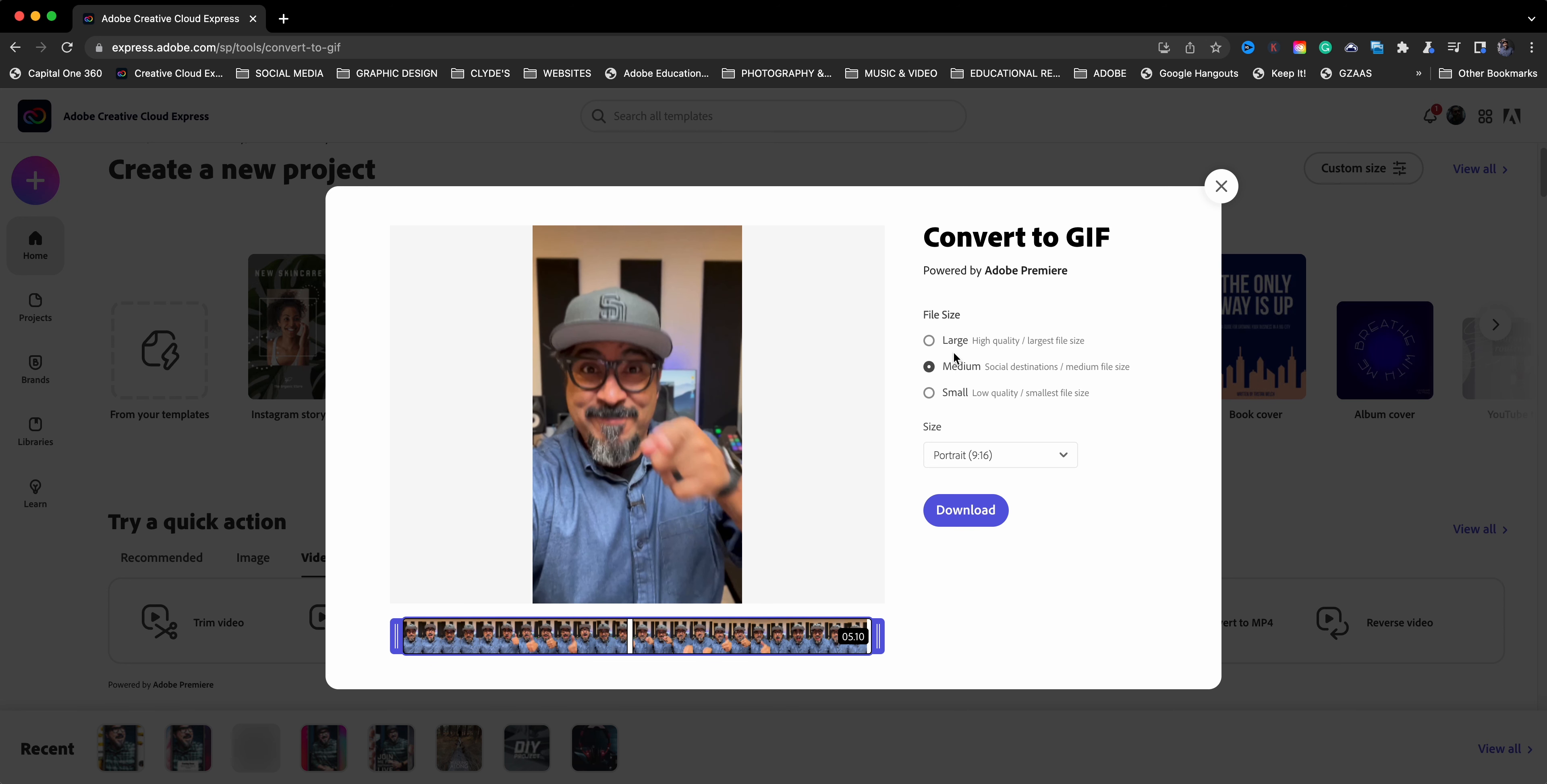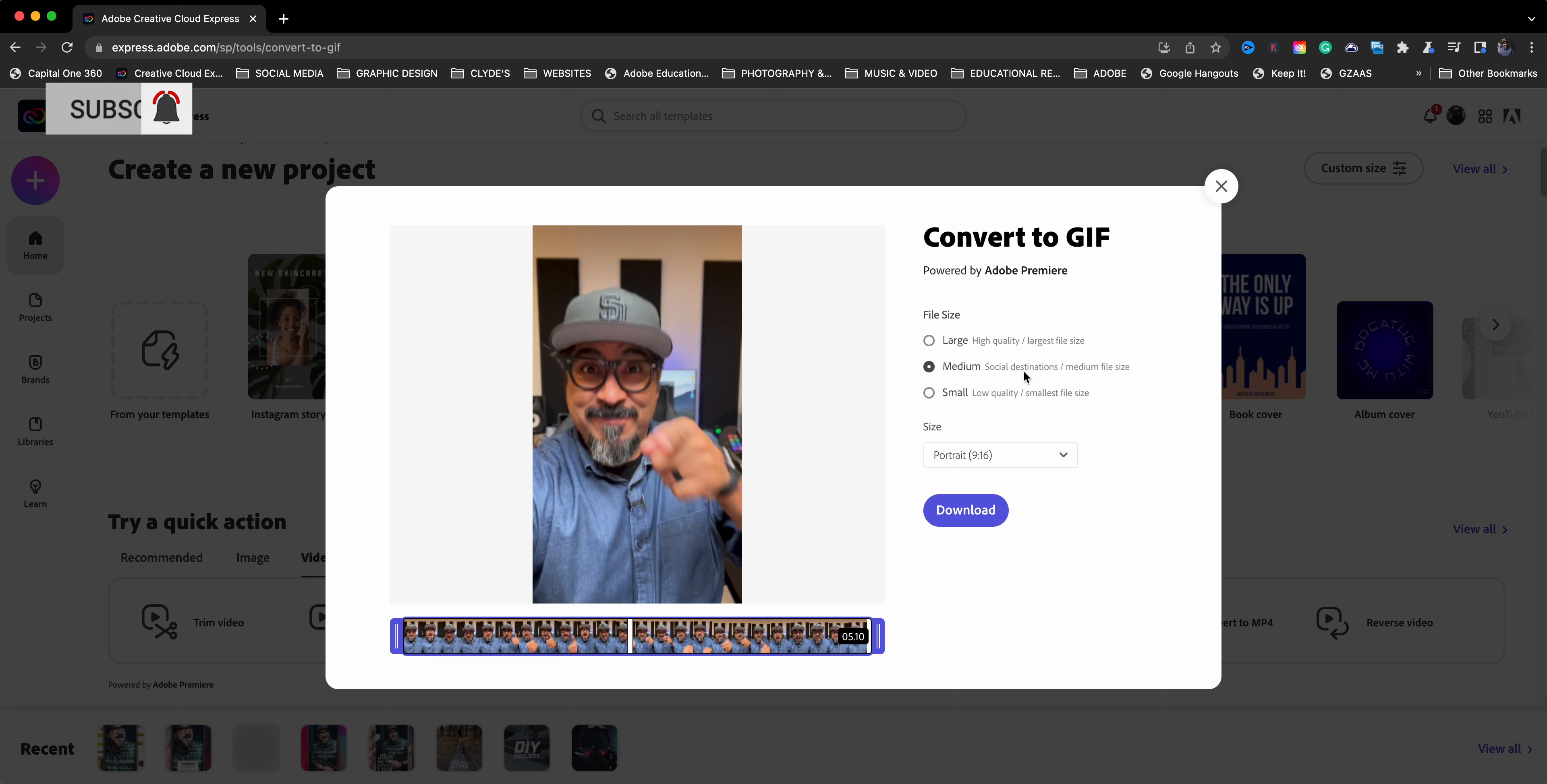Now we have the options here of choosing low quality, medium quality, high quality. This is recommended for social destinations. However, I like going with the large. I just like the high quality. The medium is your normal GIF, but I just prefer this is my preference.